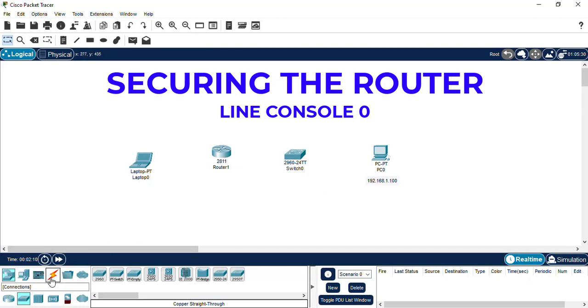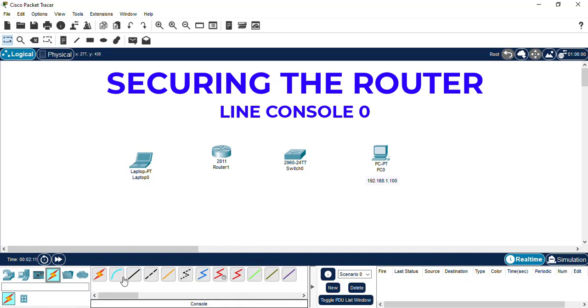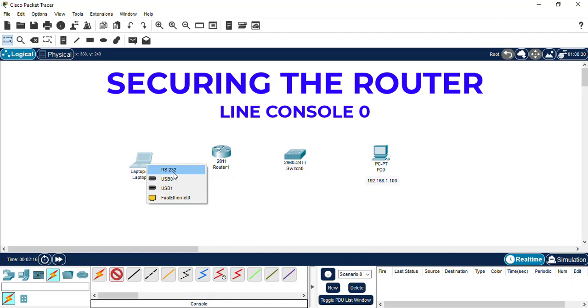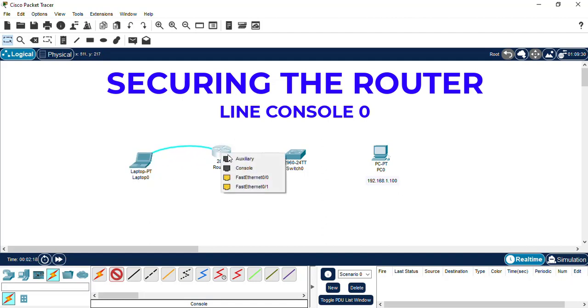We're going to first start by connecting the cables. We're going to use a rollover cable, connect the laptop to the RS232 port, to the console port of the router.